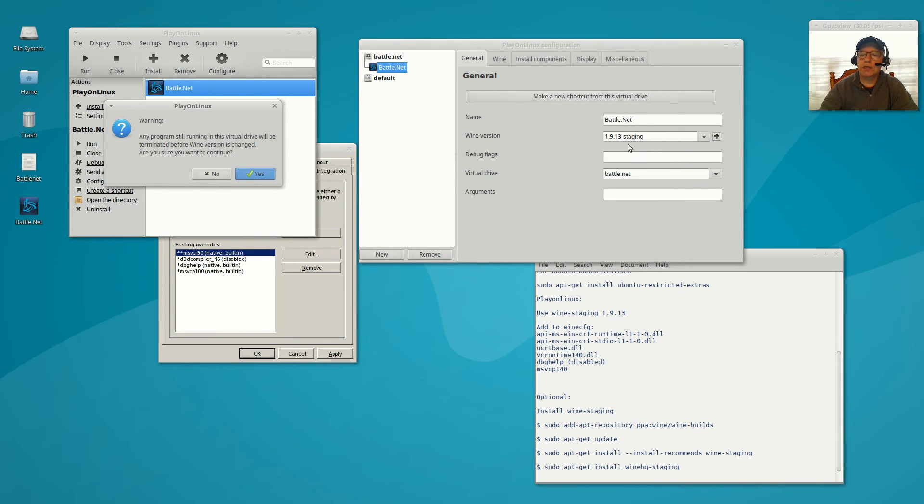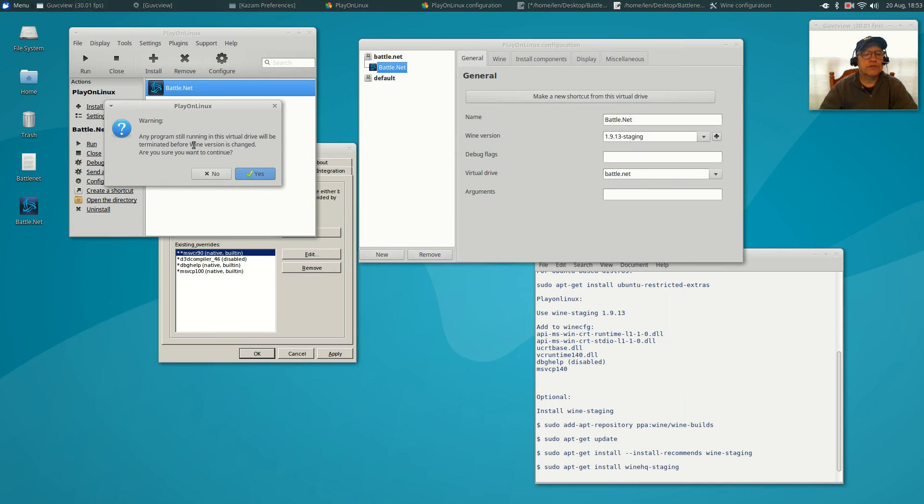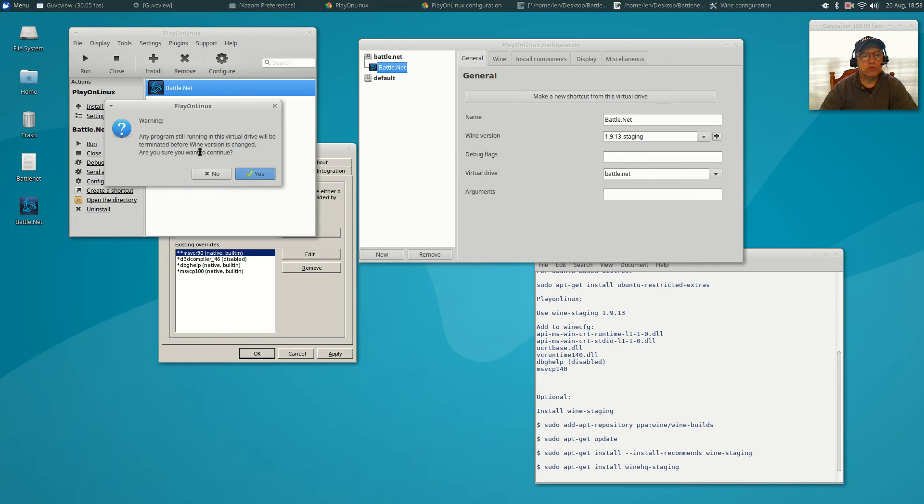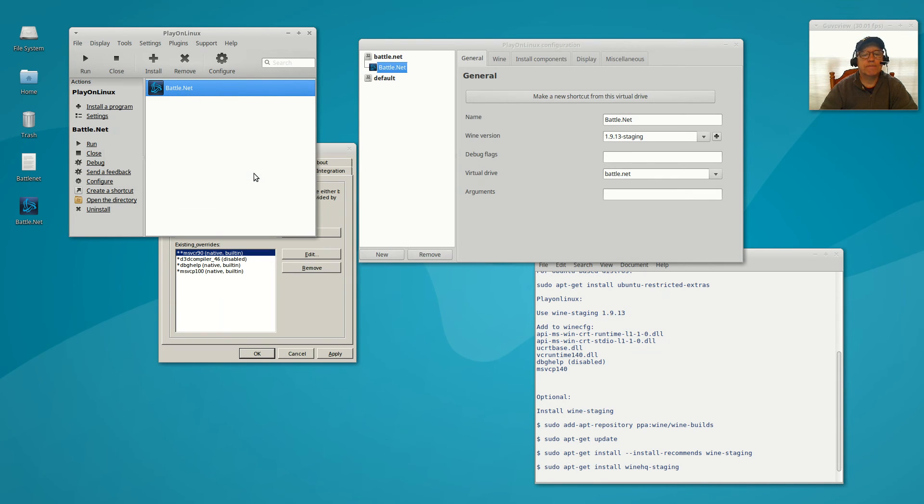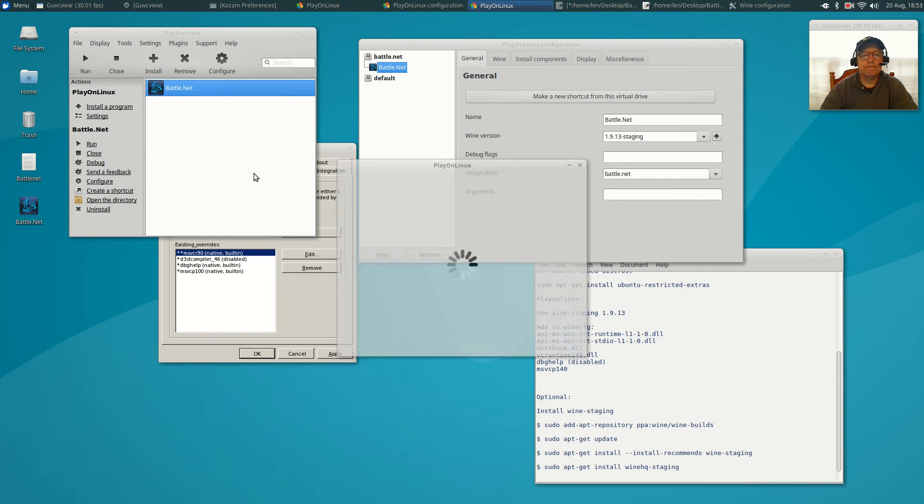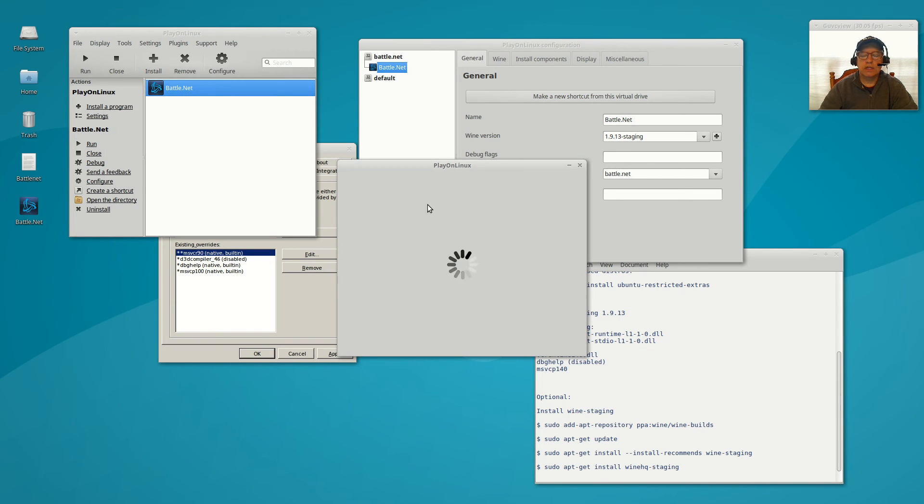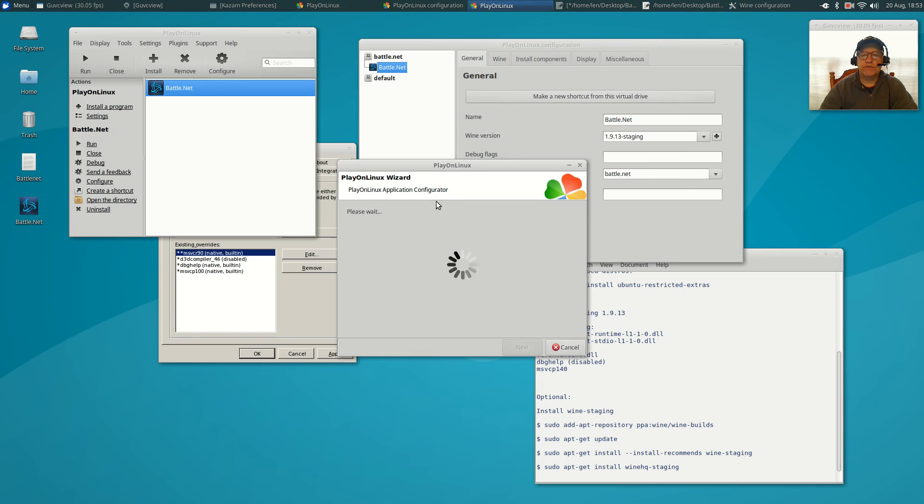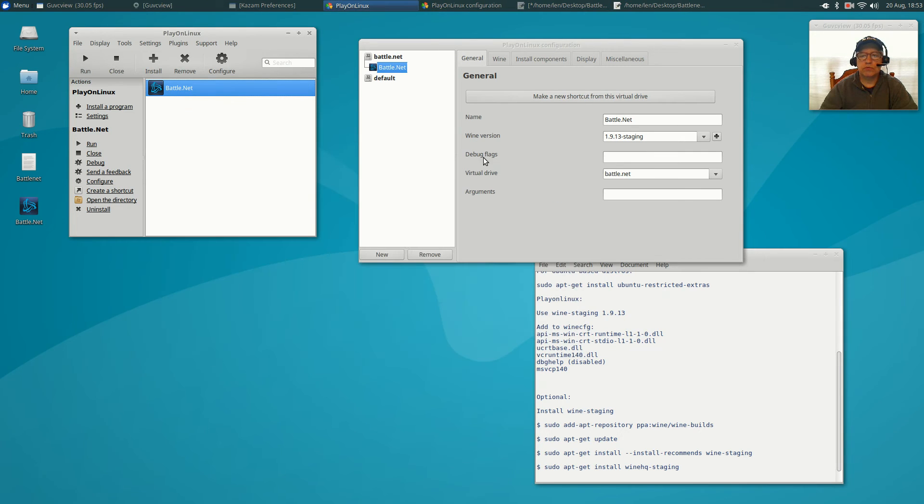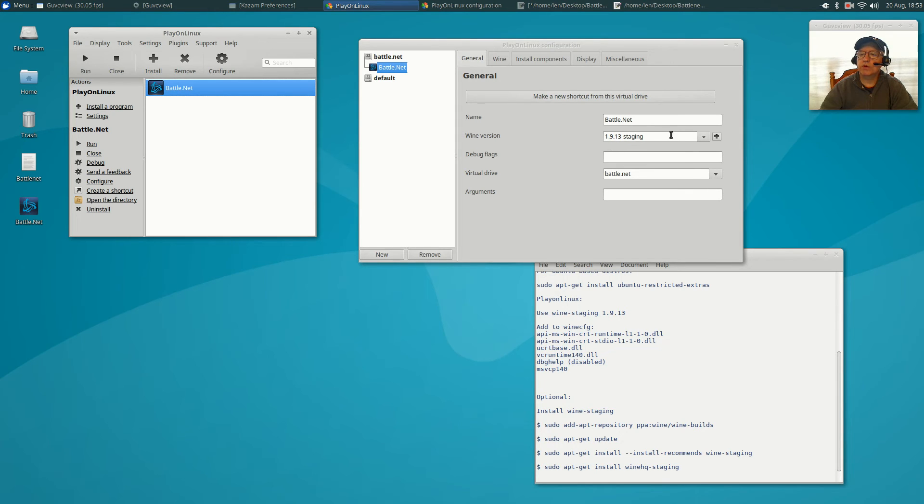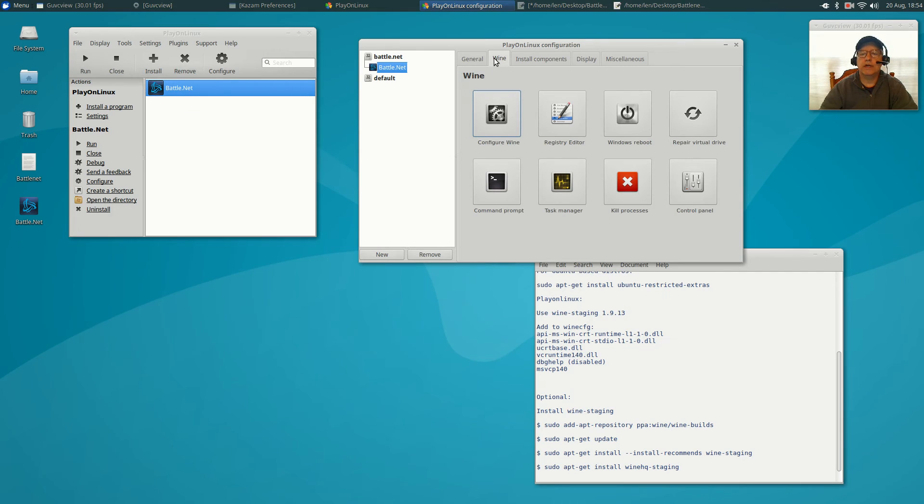You're going to close out this window because you're going to be using, now you're going to go back to this window, hit the arrow, and click 1.9.13 staging. Now it's going to say any program still running will be terminated before the wine version is changed. Are you sure you want to continue? Yes. So everything is going to reset. So now you're running 1.9.13 staging. And now you're going to click on wine, configure wine.